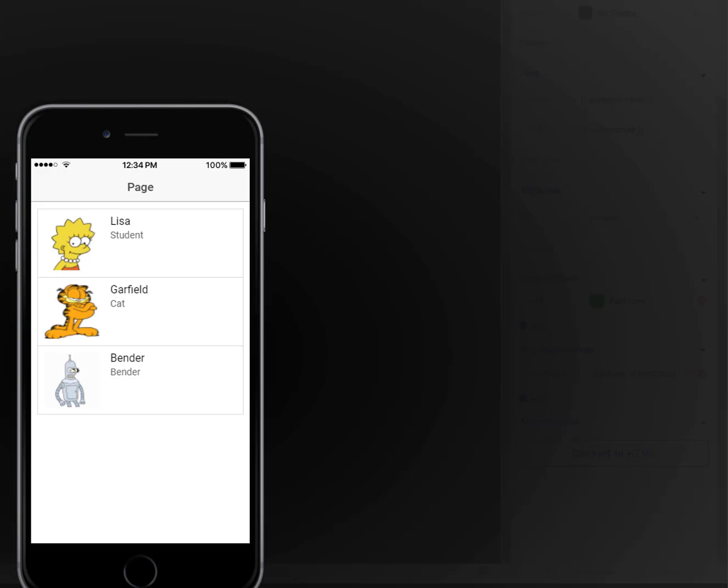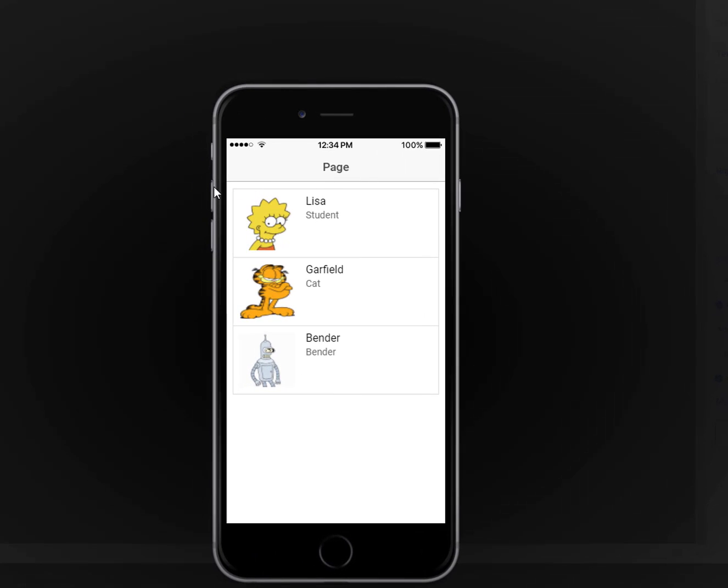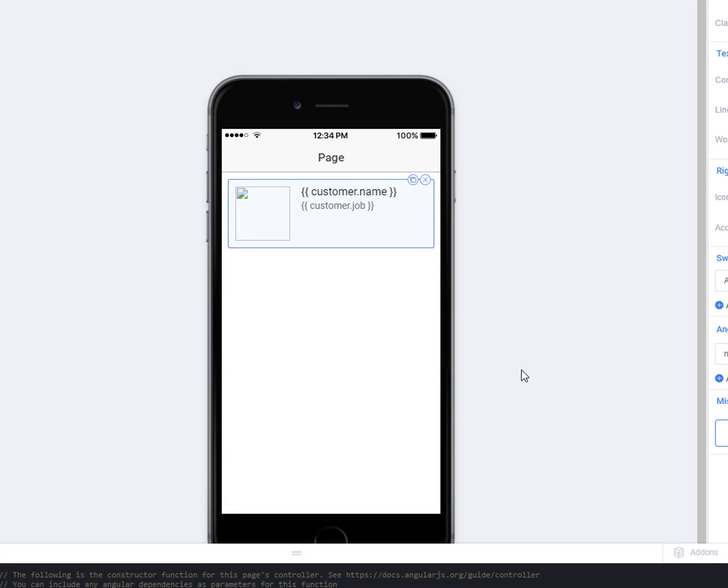So when we run our app, we should see our three different items in the array, the three different pictures with their names and their jobs filled in. And so if the data in our array changed, so let's say we wanted to add a fourth item.